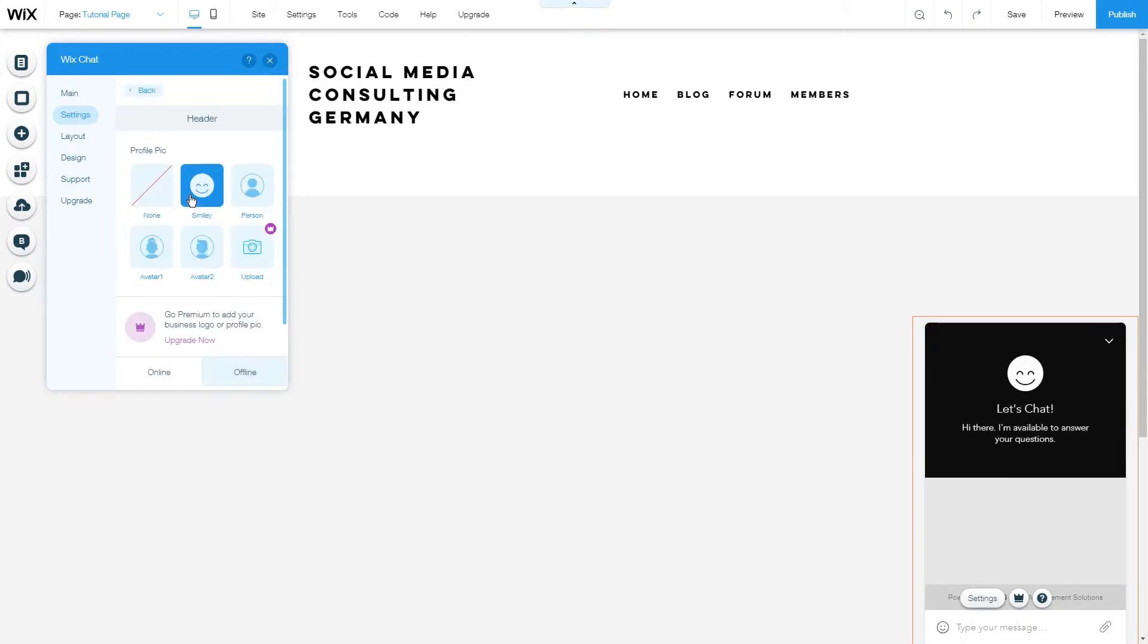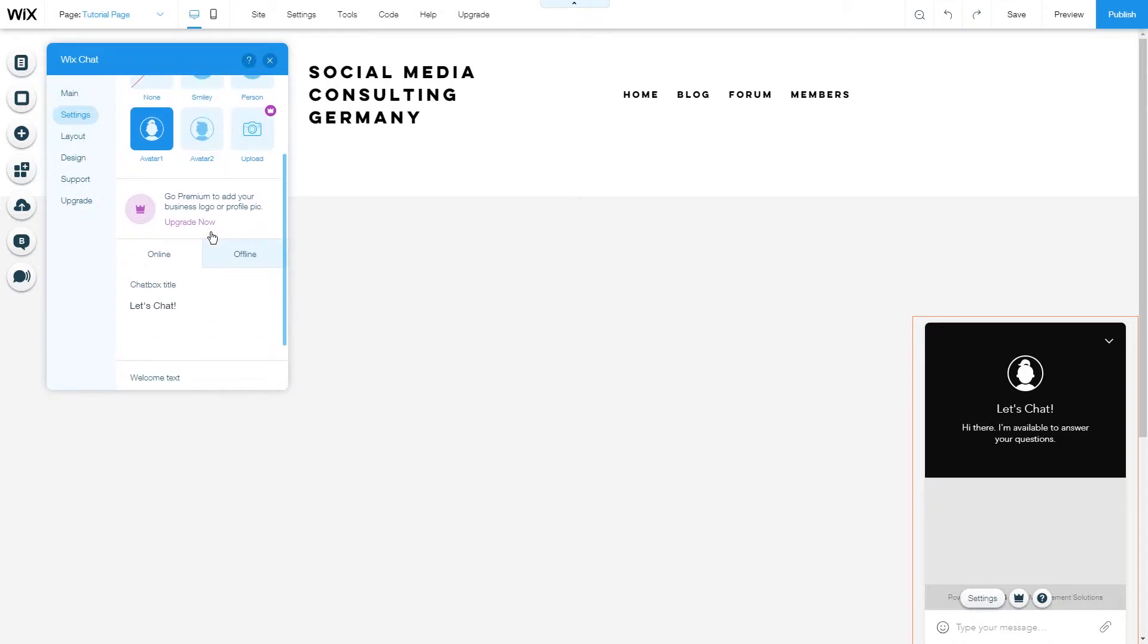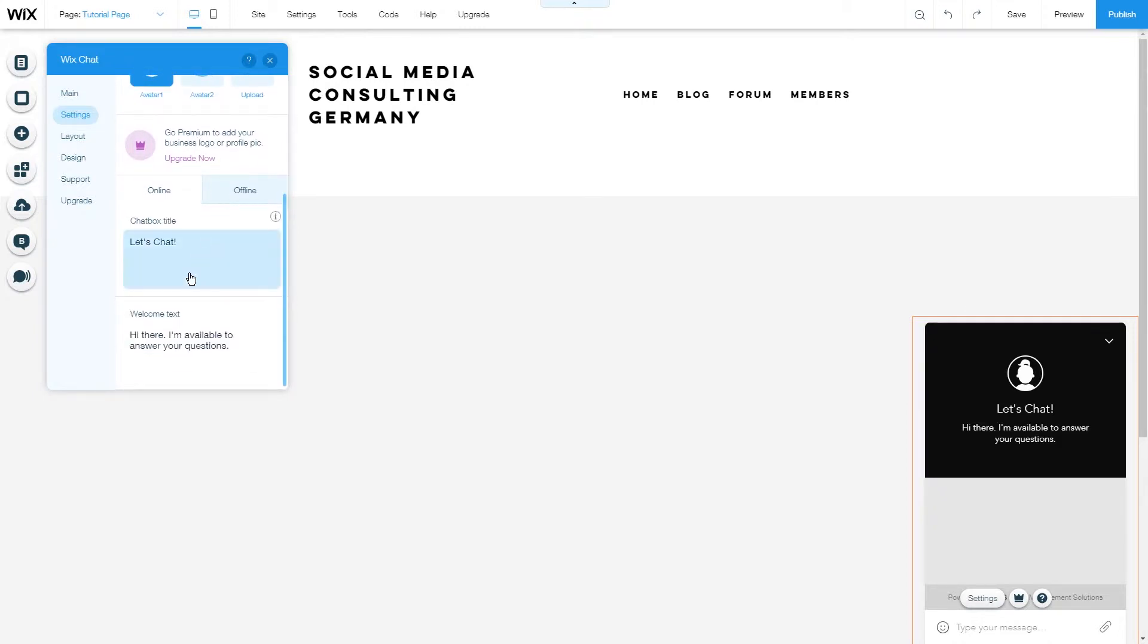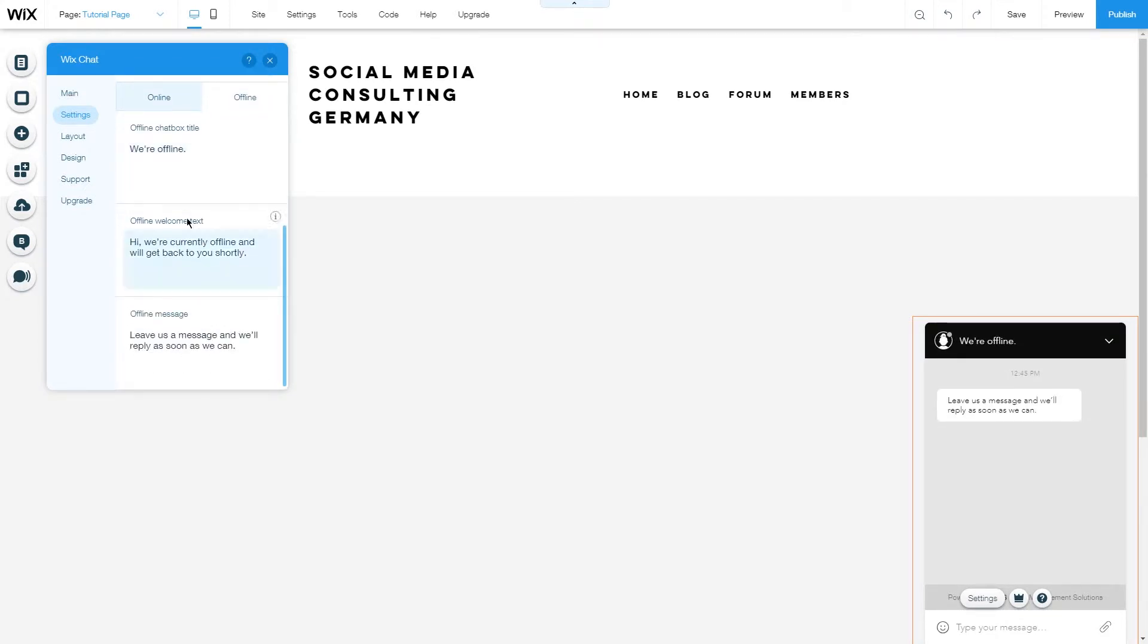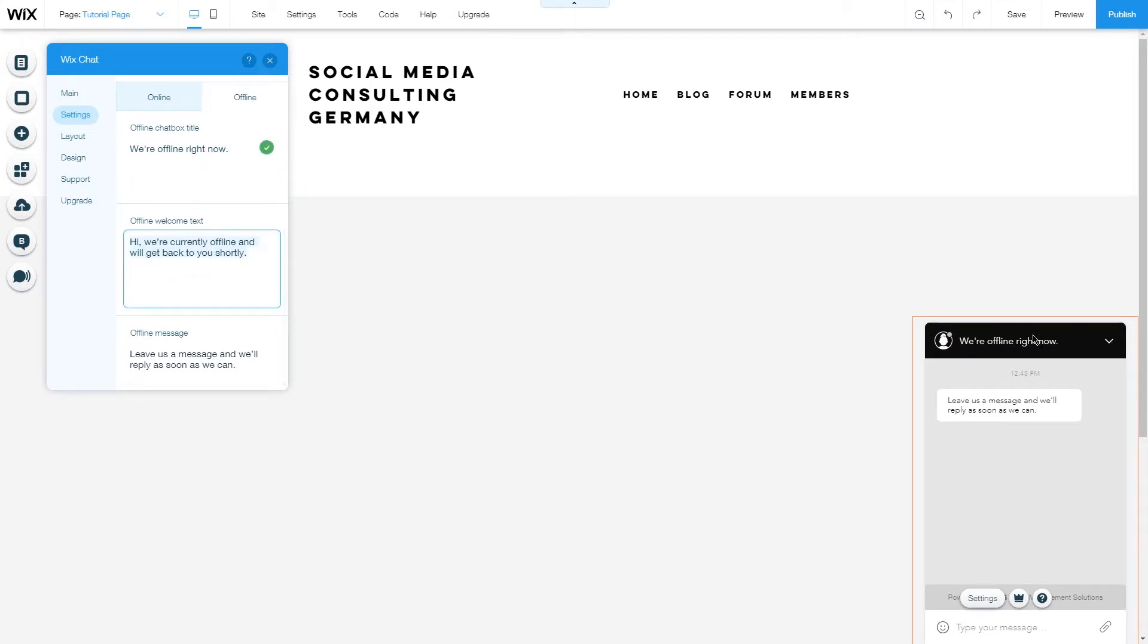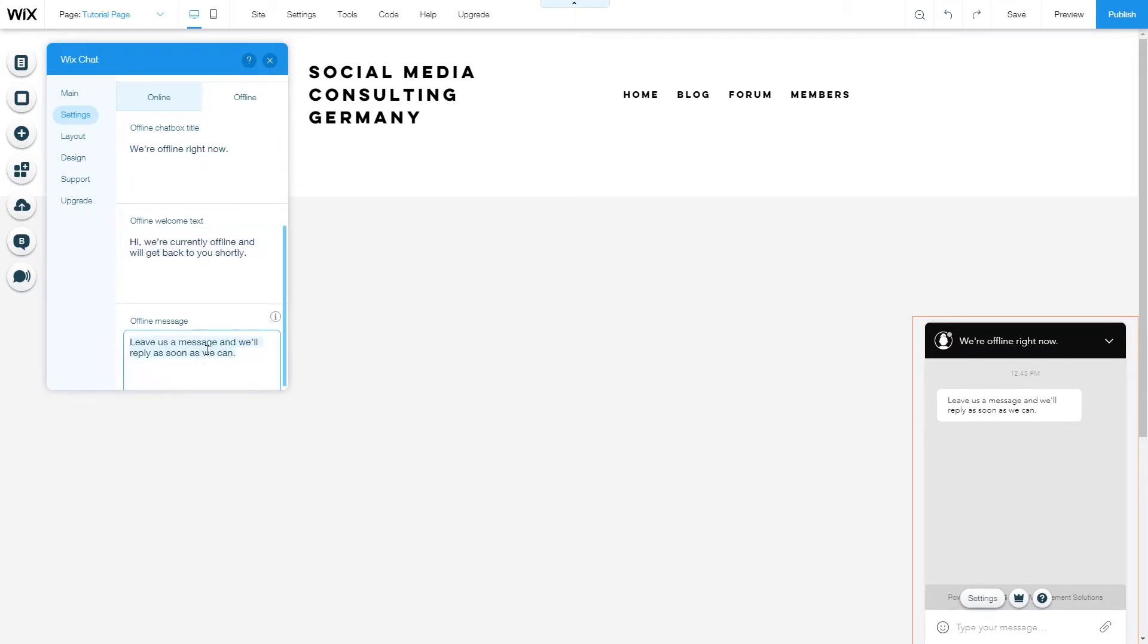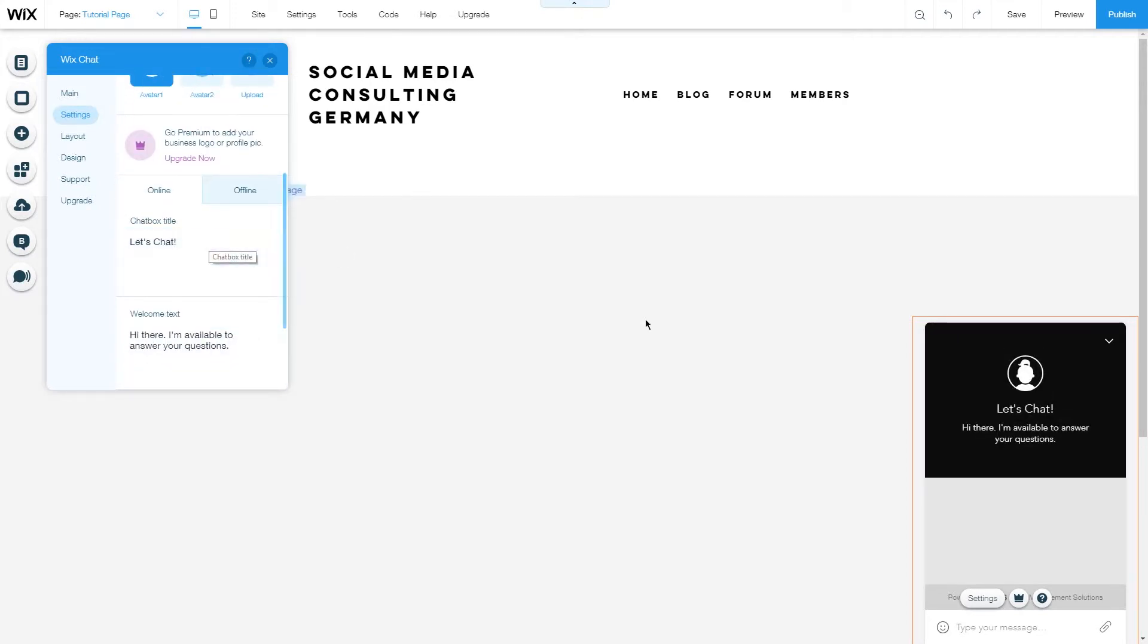Let's go under header and as you can see you can change the avatar or profile pic. If you have the upgraded features you can upload your own photo and you can change the text that will show up when you're online and offline. Here you have some options through chat box title for example we're offline right now then it will change this part here the offline welcome text and the offline message. In online the same with the chat box title and the welcome text.